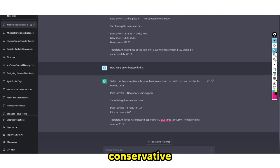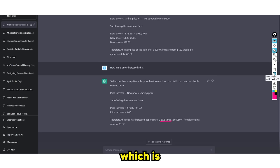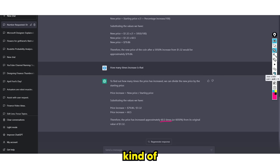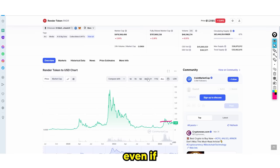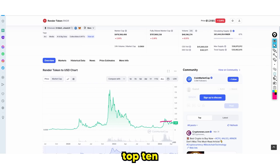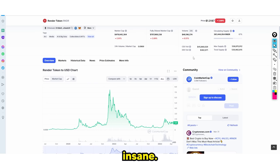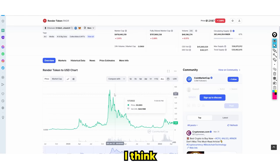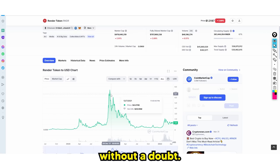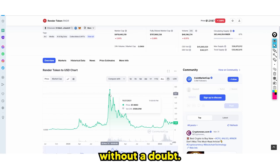This is a conservative prediction based on the next bull market, which is certainly going to happen. Even if it doesn't get to top 10 and doesn't completely go insane, I think it will. Based on the estimate alone, I think a 10X is without a doubt.